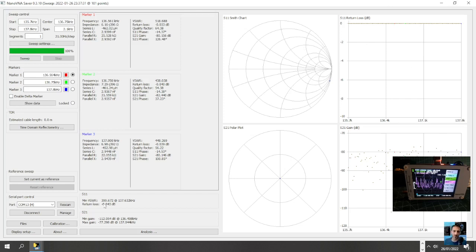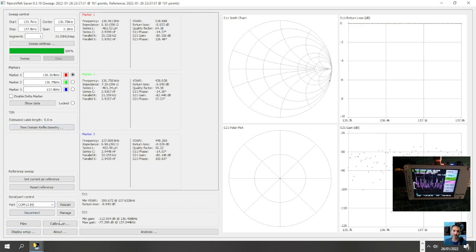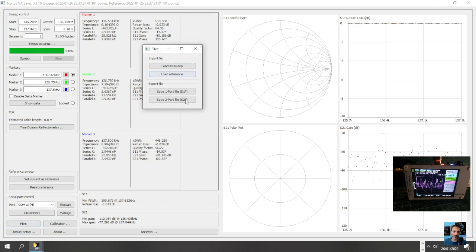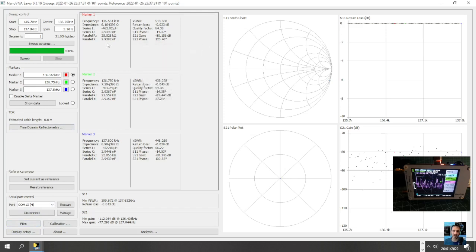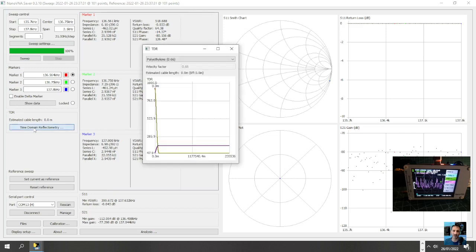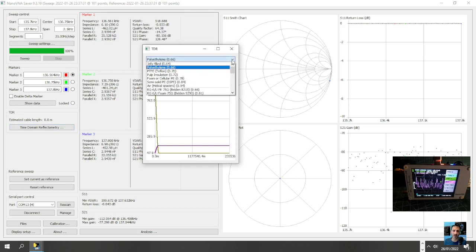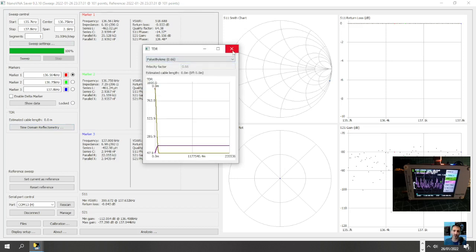Right, well okay, that's enough for today. It's a bit late tonight, I will do the procedure where you calibrate. Looks like you can save files as well, load a sweep, load reference segments, sweep control, your different markers, time domain. Look at that, TDR, all sorts of settings there.